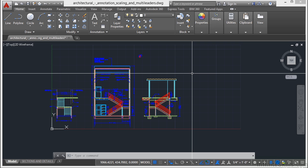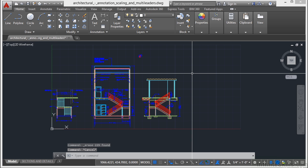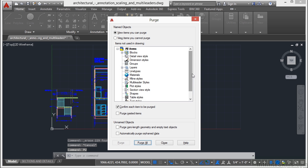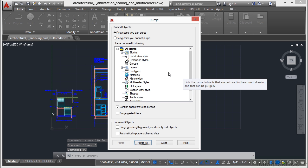Now we can get rid of those items with what's called the Purge command. It's real easy to get to. Just type in the word Purge or type in the keyboard shortcut of just P-U. That brings up this Purge window.